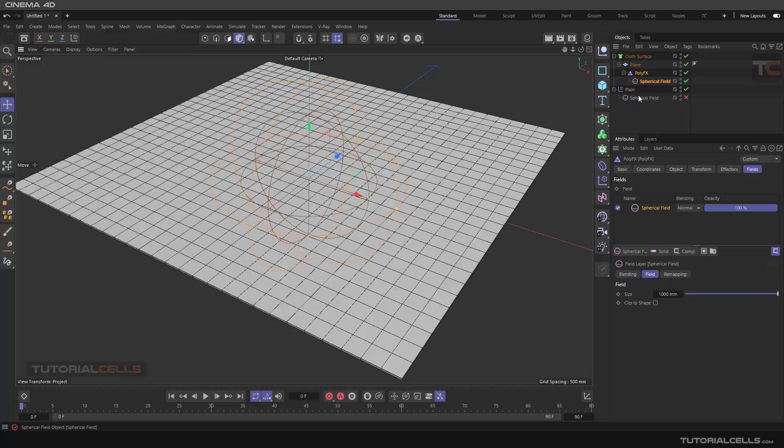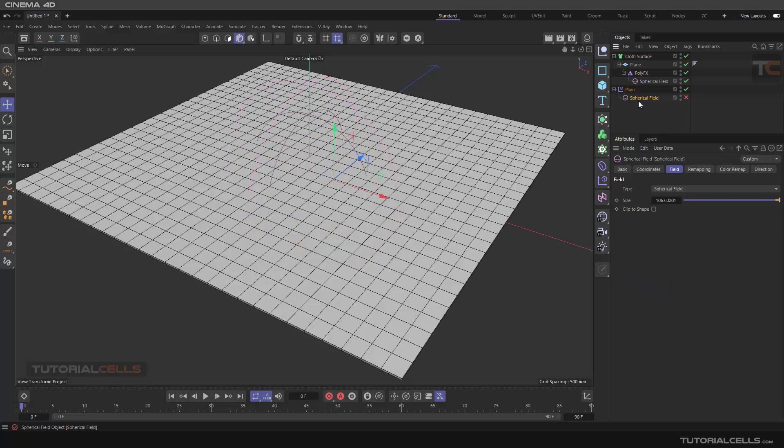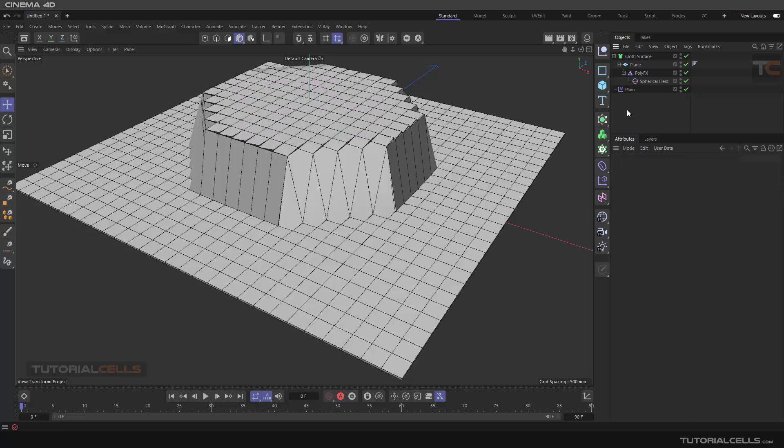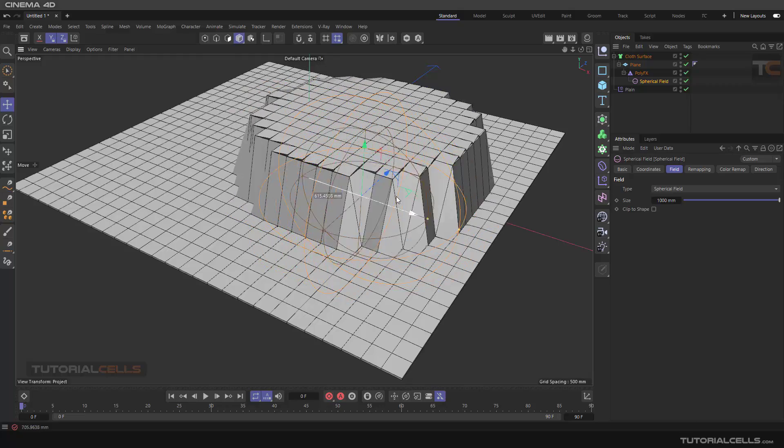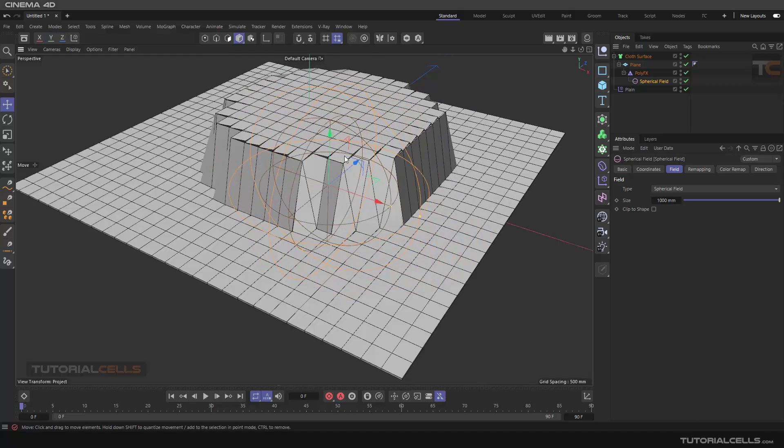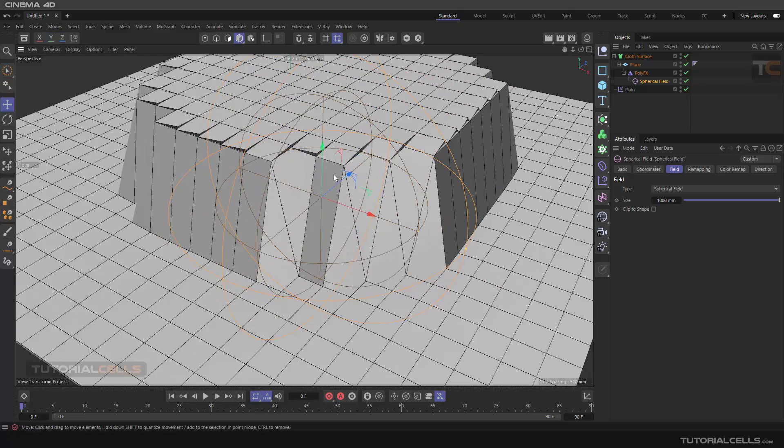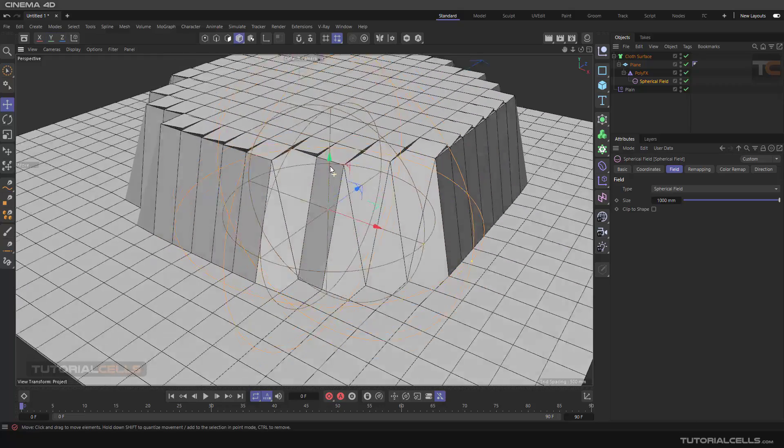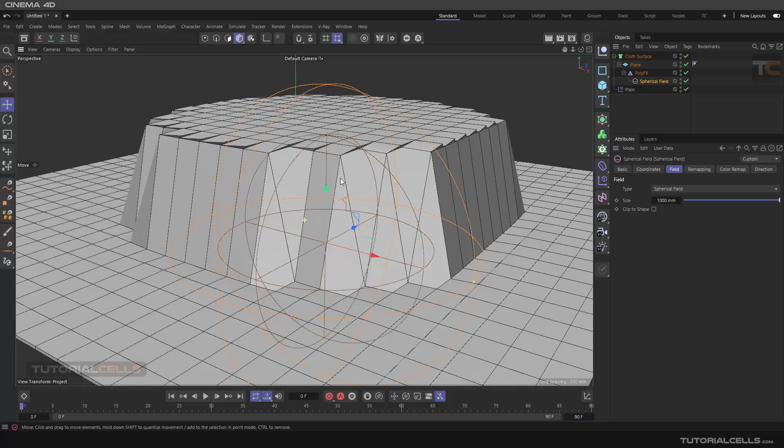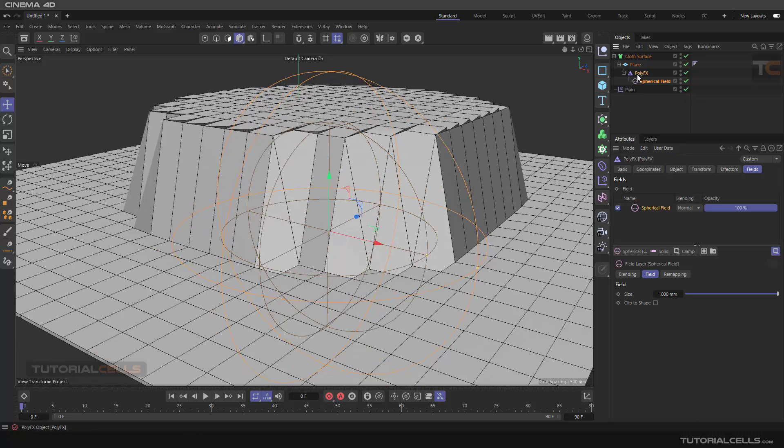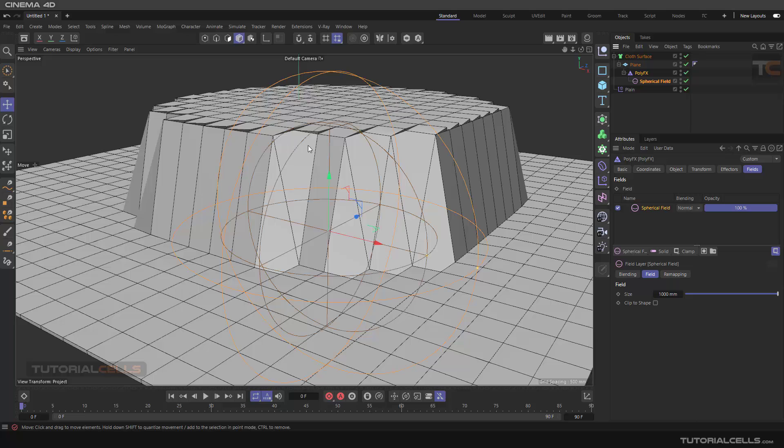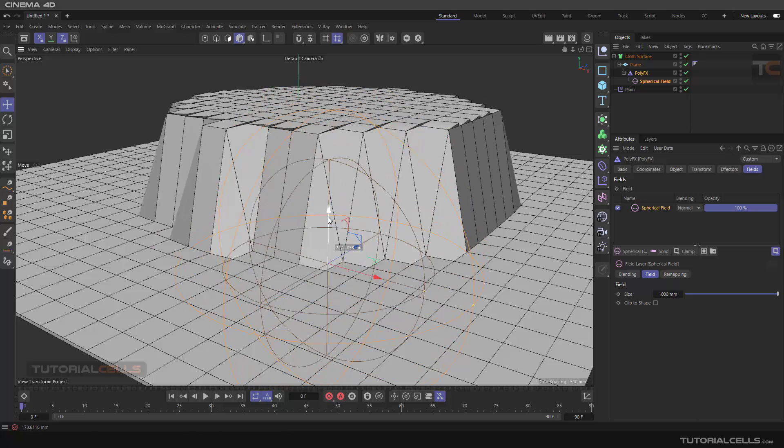Because you have to assign it. You have to delete that plane effector and then you can see the effect of that. Nice.